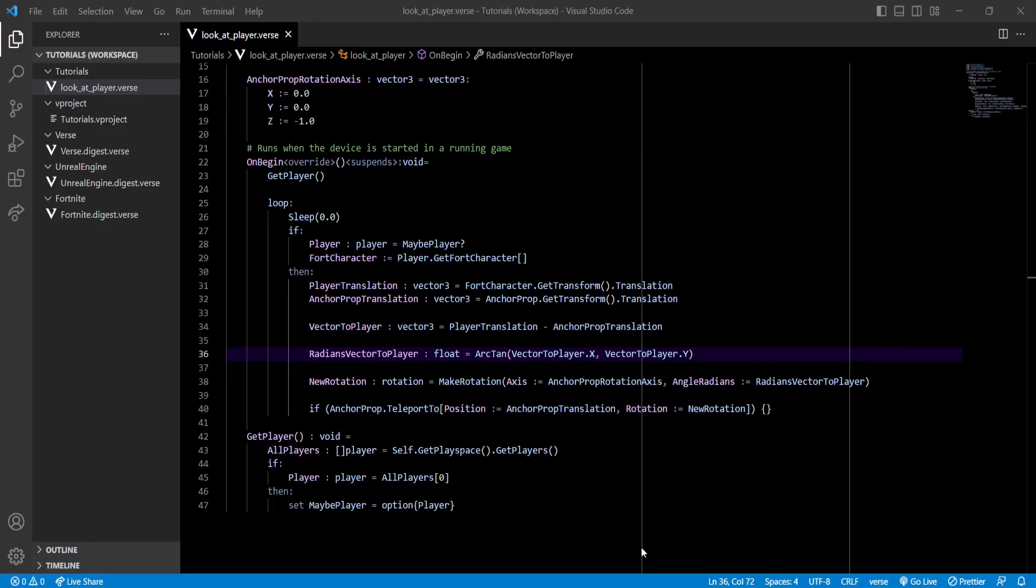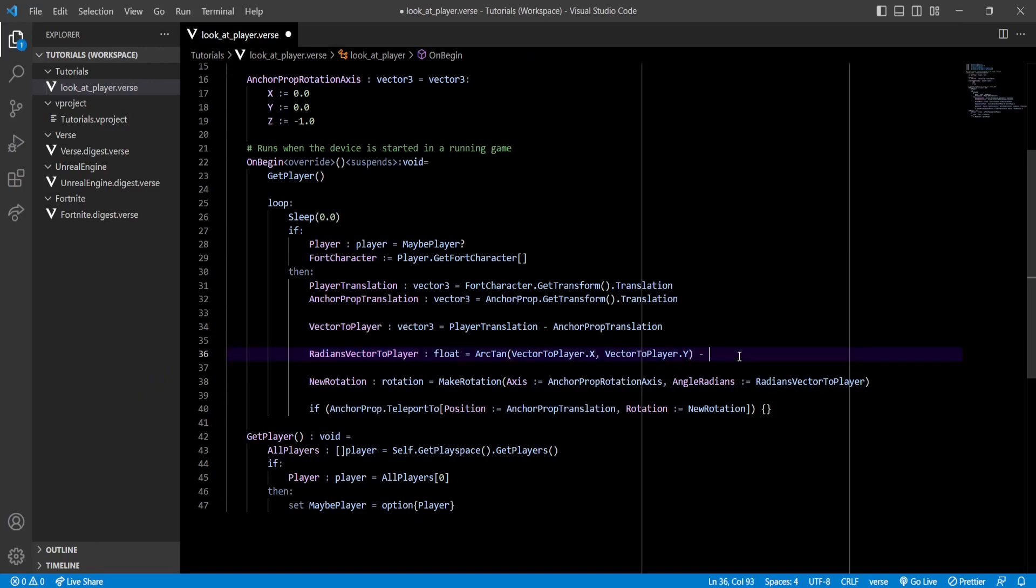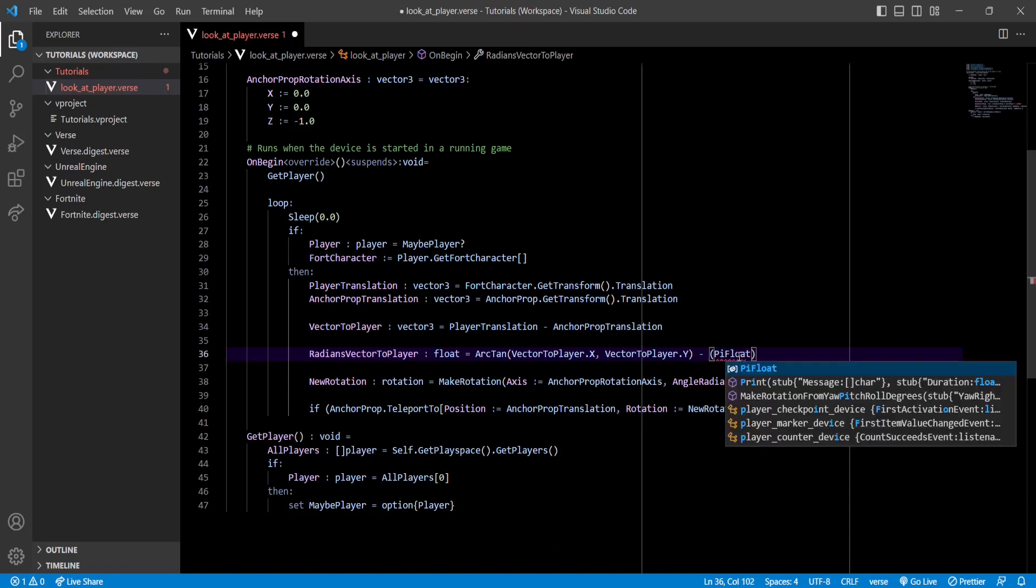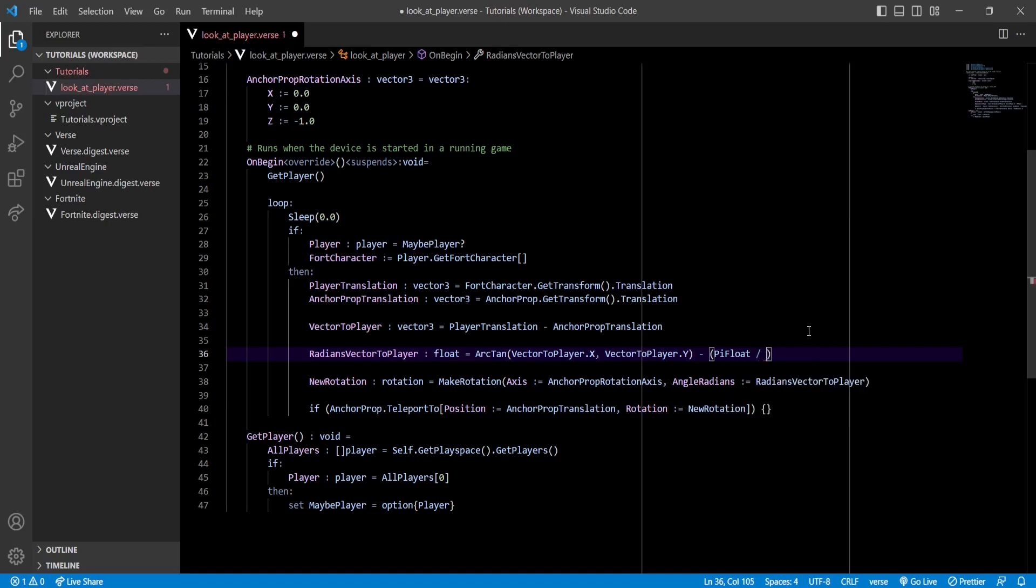Right here where we get the angle, we're gonna either sum or subtract. In this case I think we're gonna subtract a quarter of a full circle. We're gonna use pi_float, which is a constant that the Verse language provides us, which is the value of pi. Because we're working with radians, that's what we're gonna use. A quarter of a full circle is half of pi_float, so take that into account.